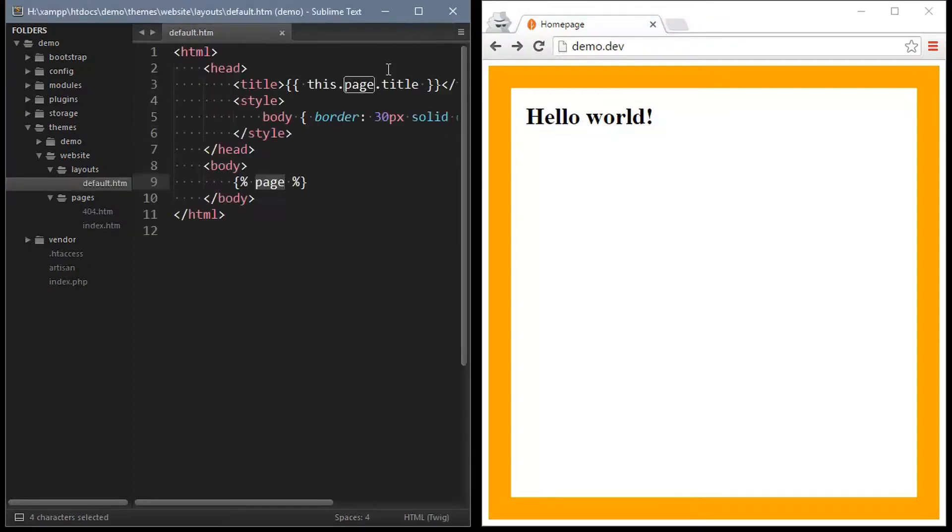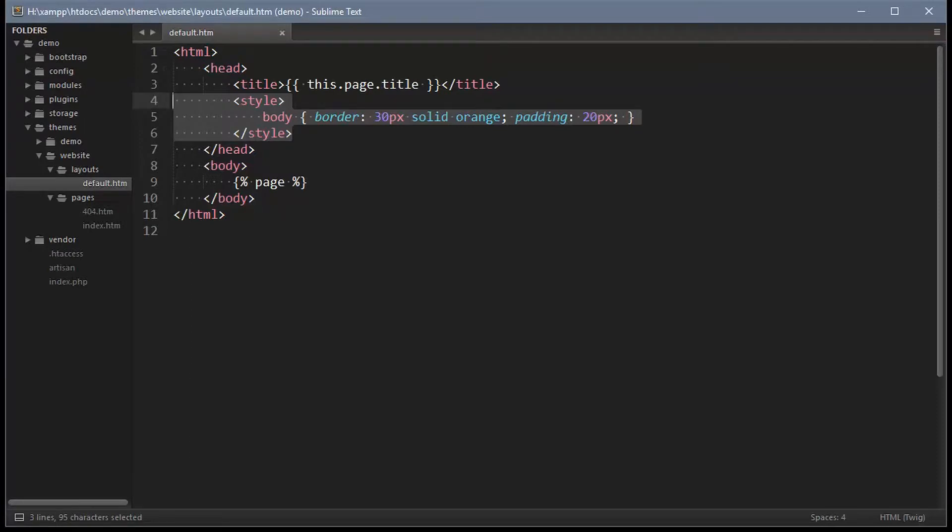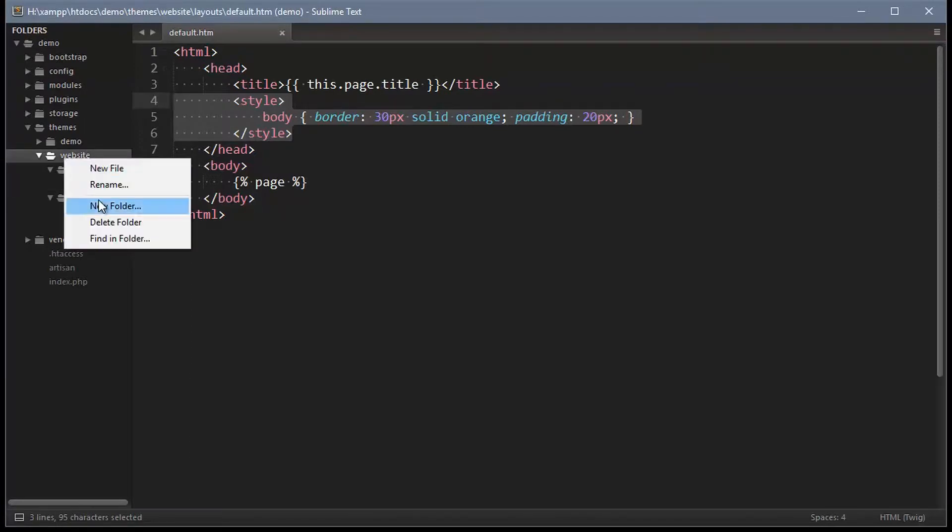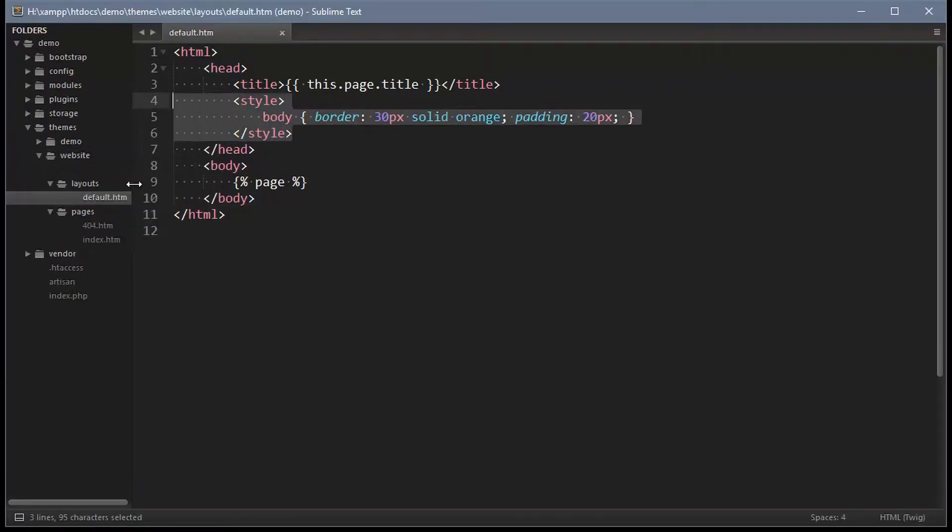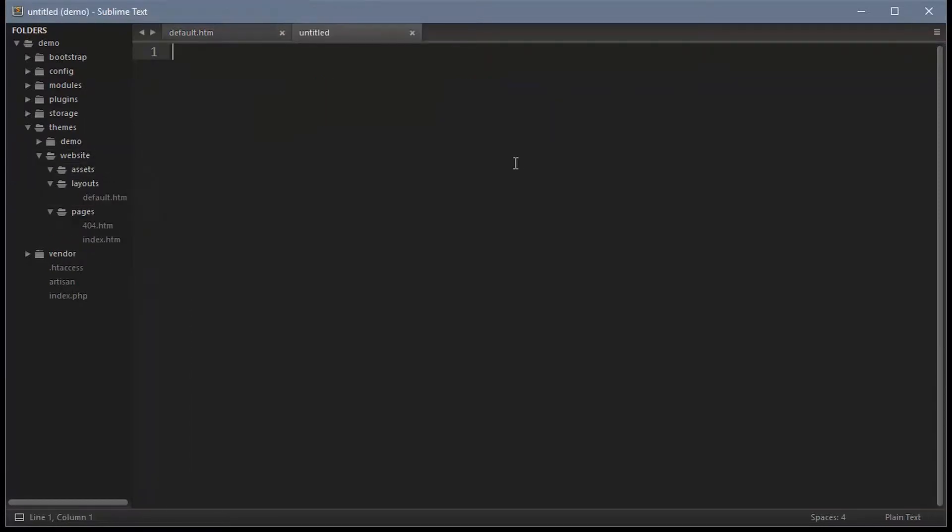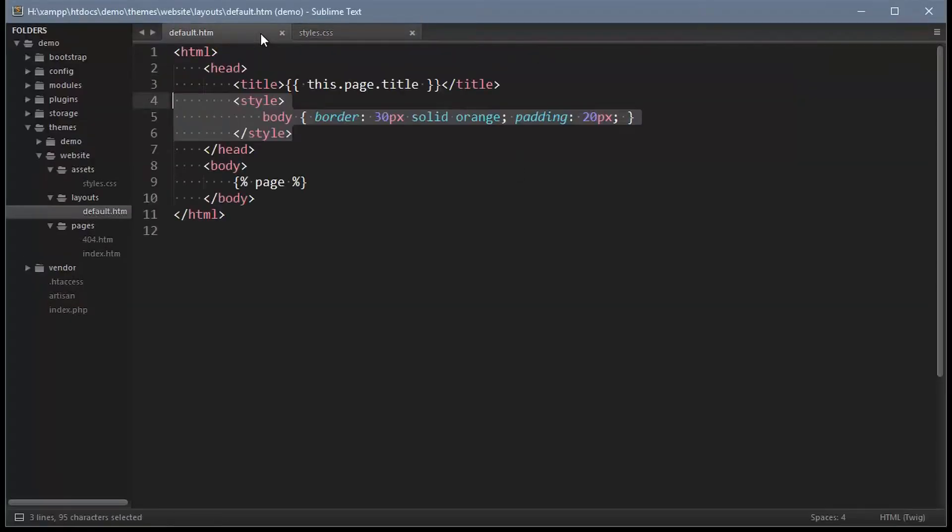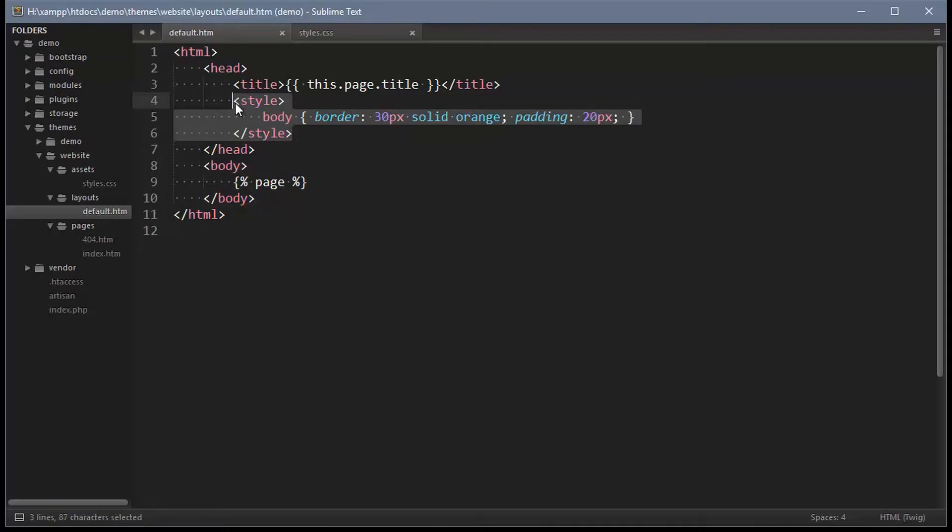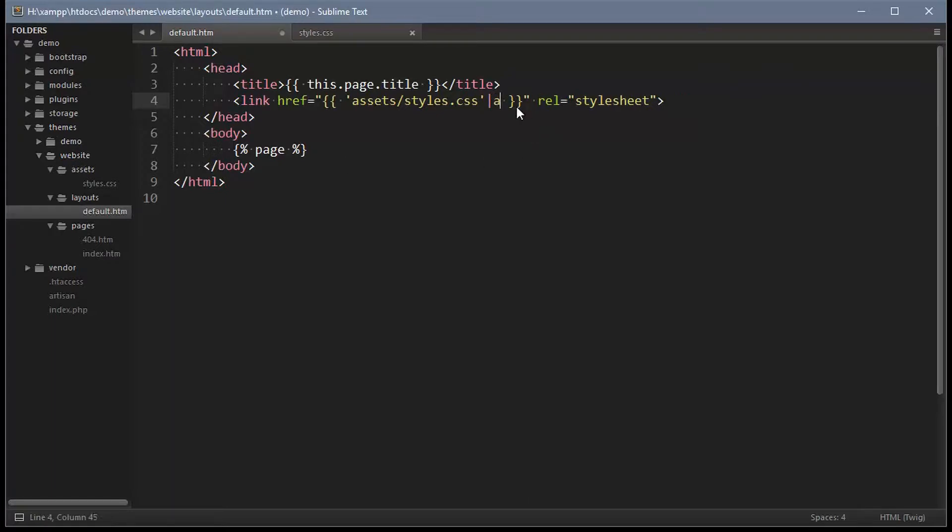Okay, so what about these style sheets here? Create a new directory in the theme called assets. Now create a file called styles.css. Here we can paste the stylesheet contents and then add a link to the stylesheet back in the default layout. The theme twig filter makes it relative to the active theme. There's also an app filter which makes it relative to the application.